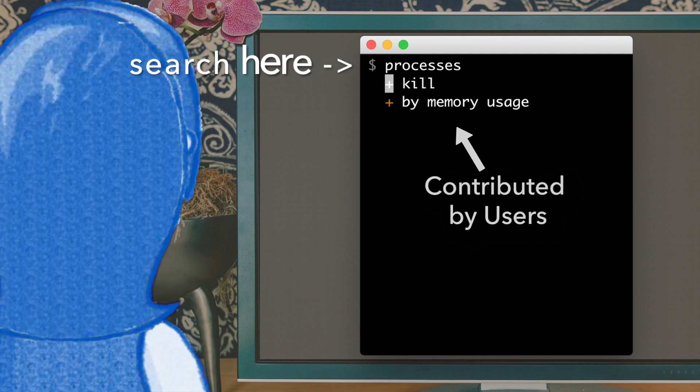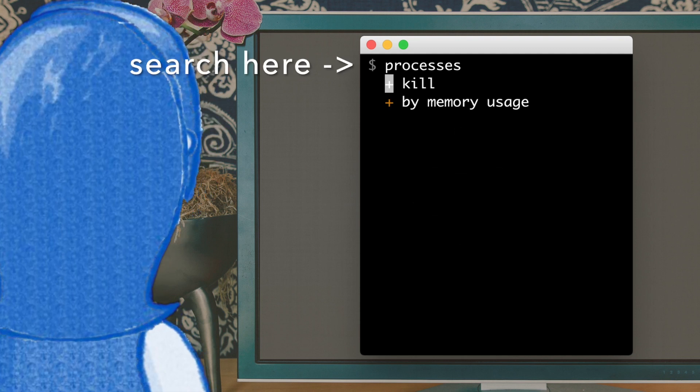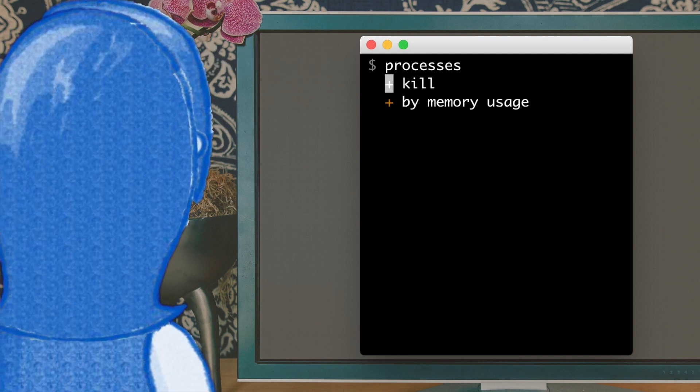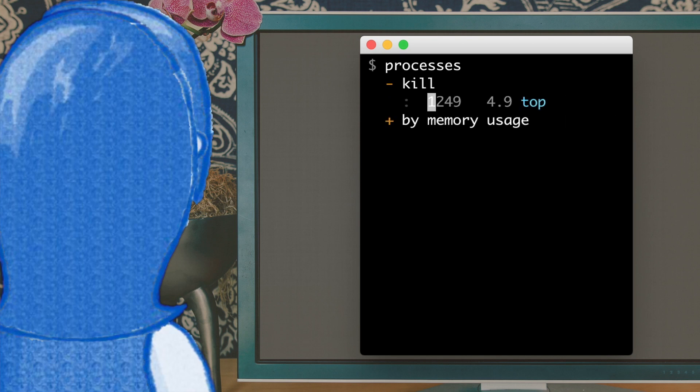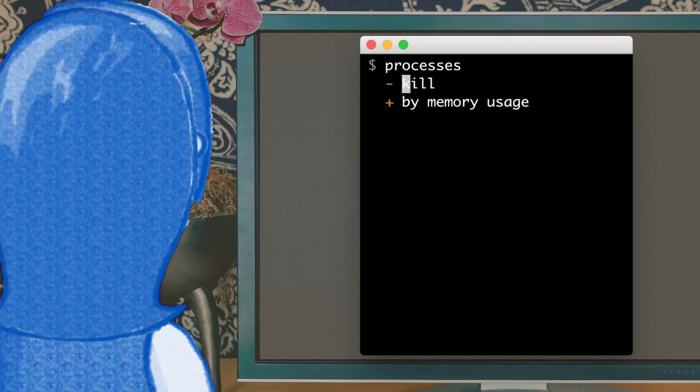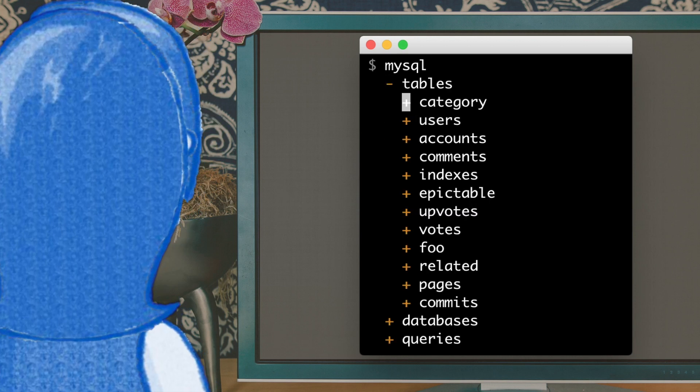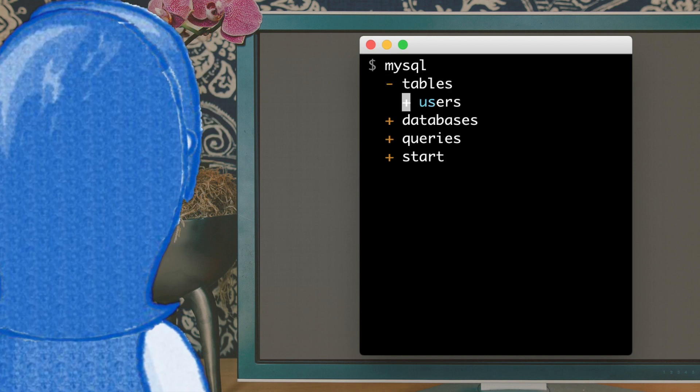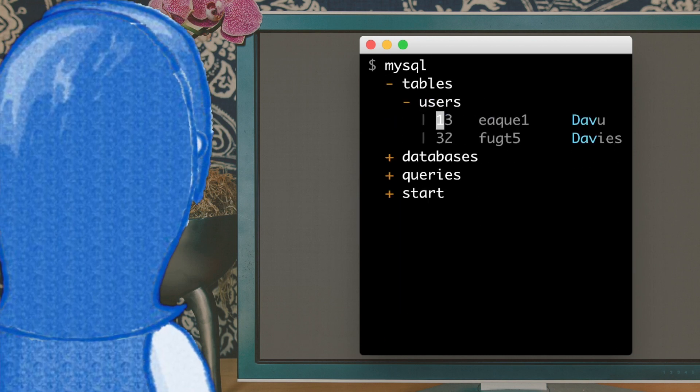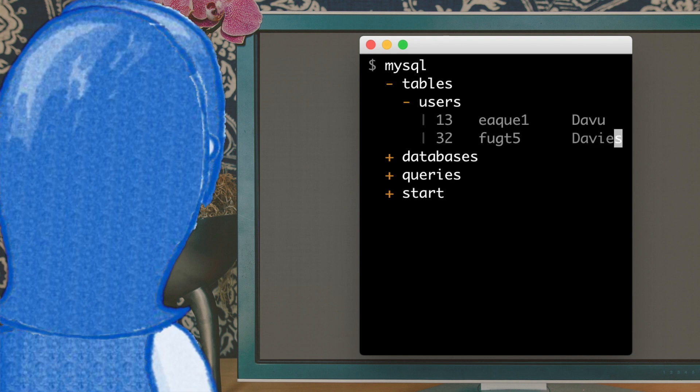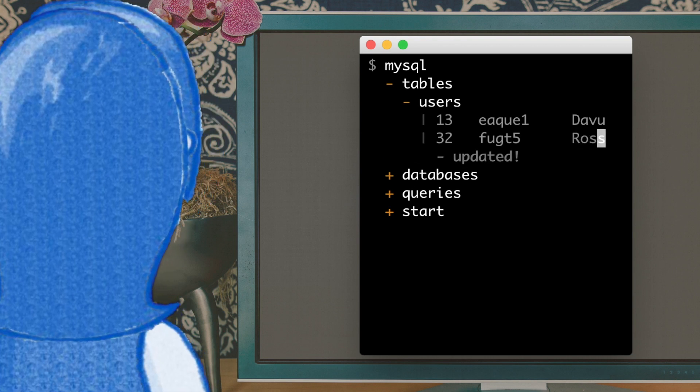ZiggyHub turns your command line into a search engine, so you're immediately productive with commands. Search MySQL and just start using MySQL. Browse tables and update records. It's a huge breakthrough for the command line.